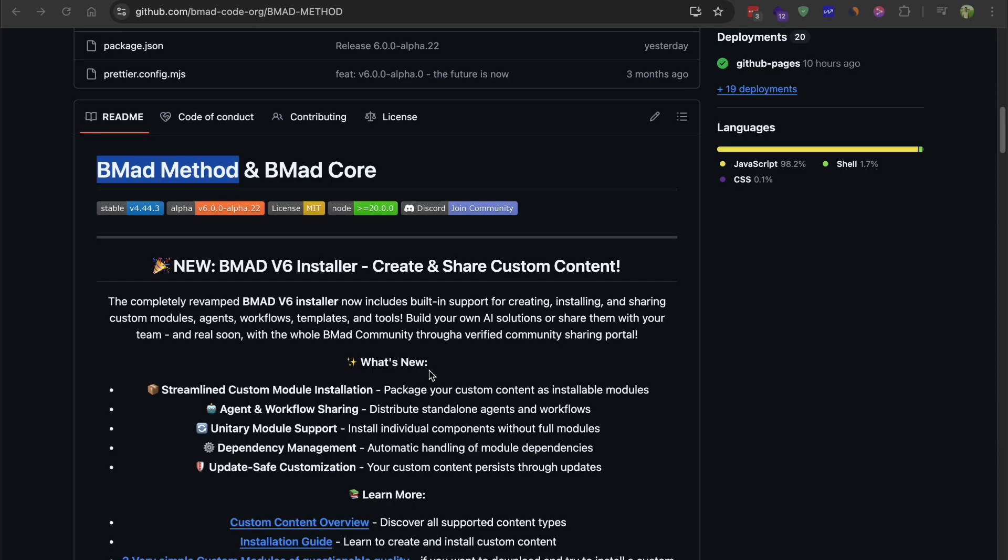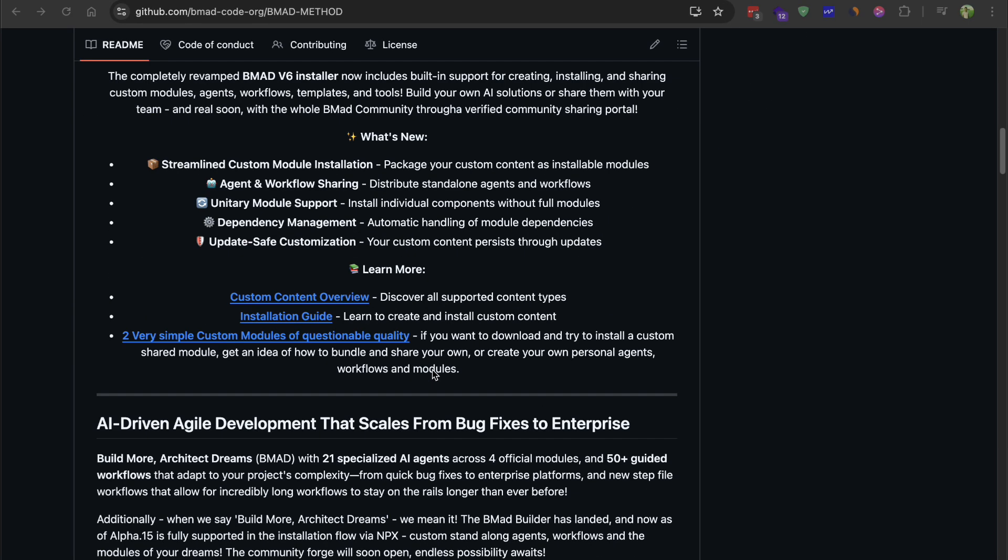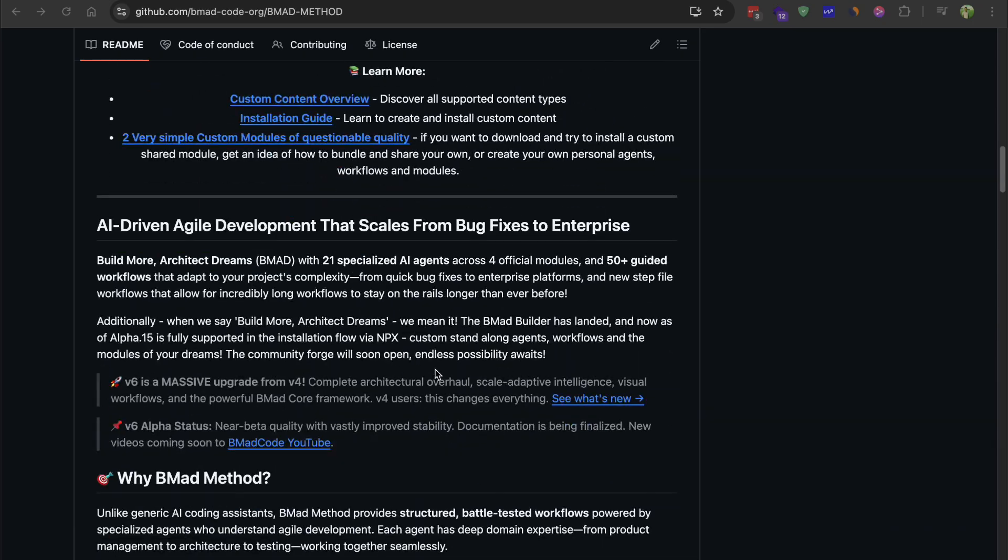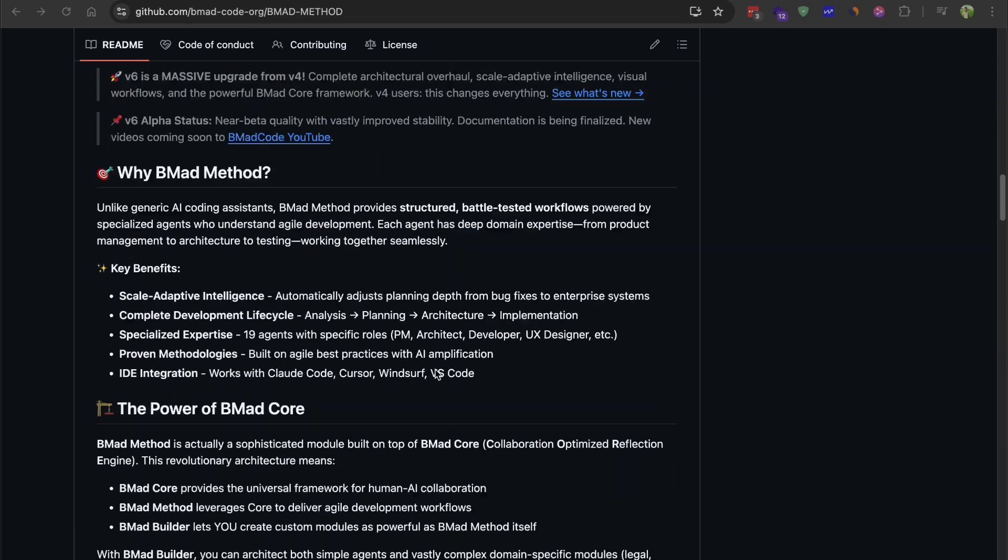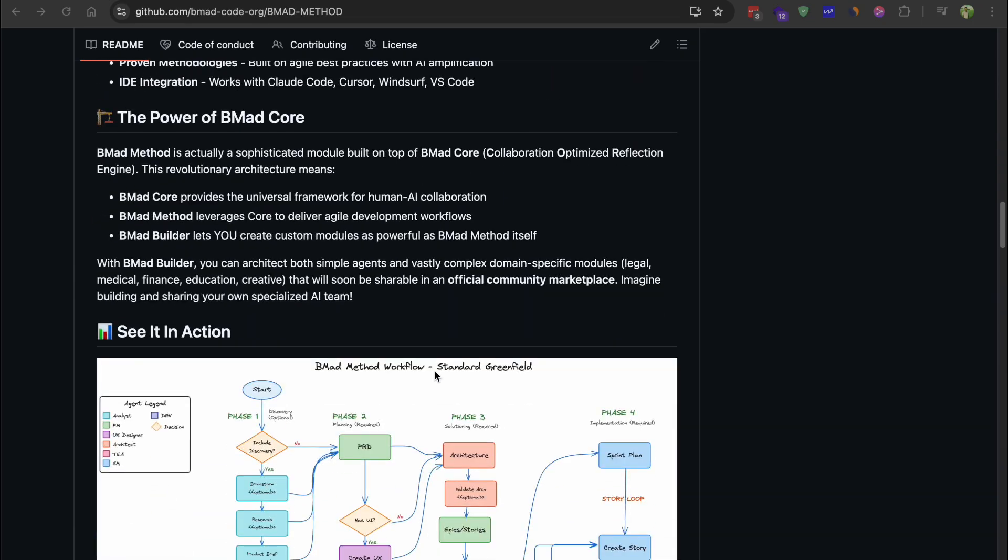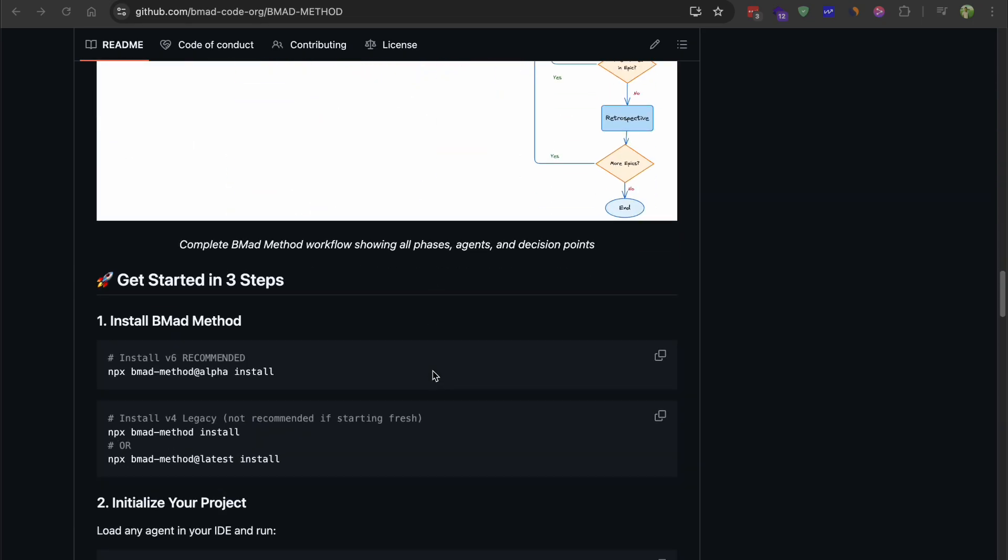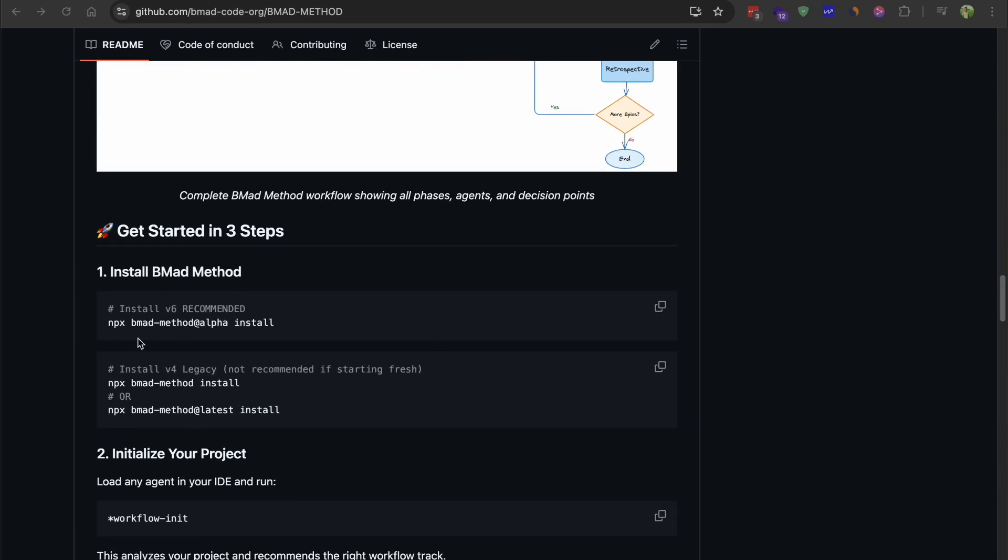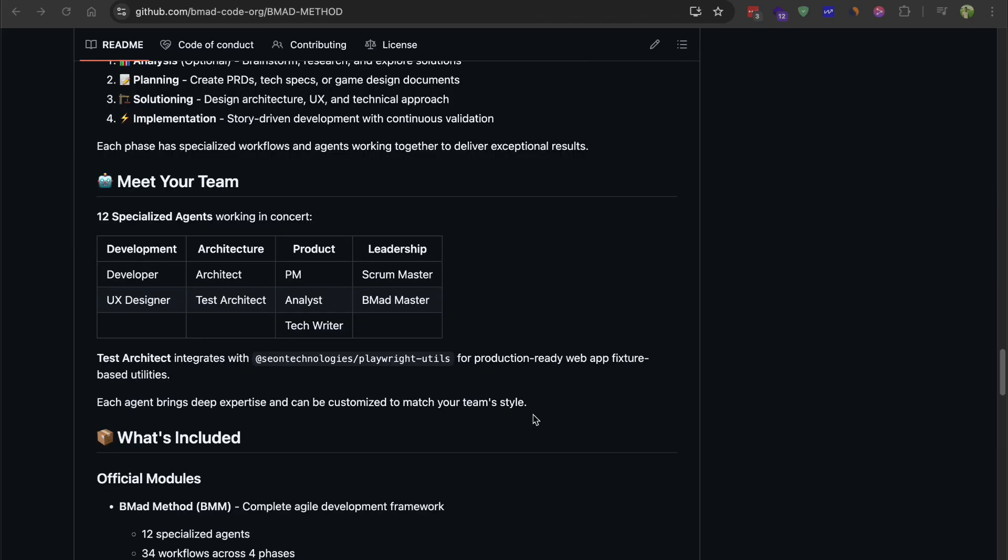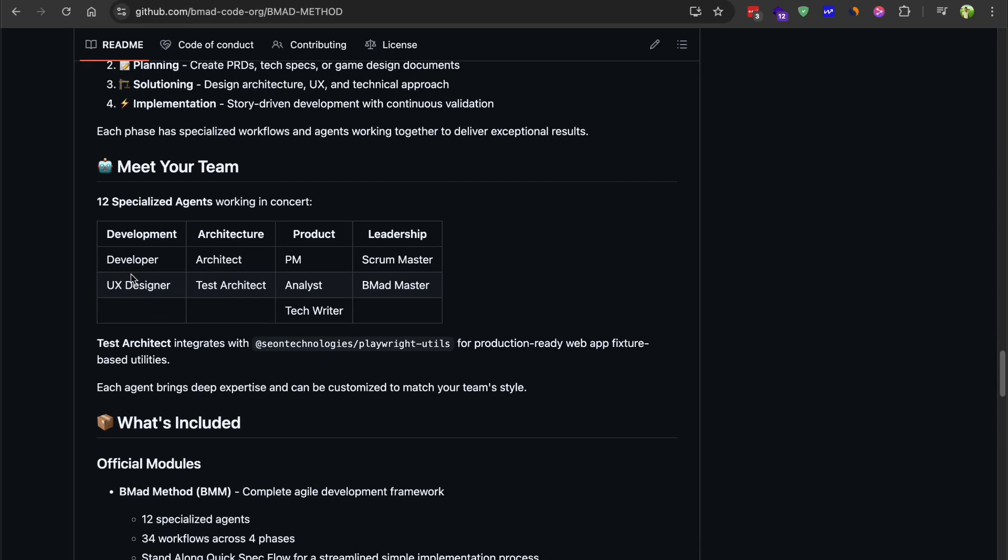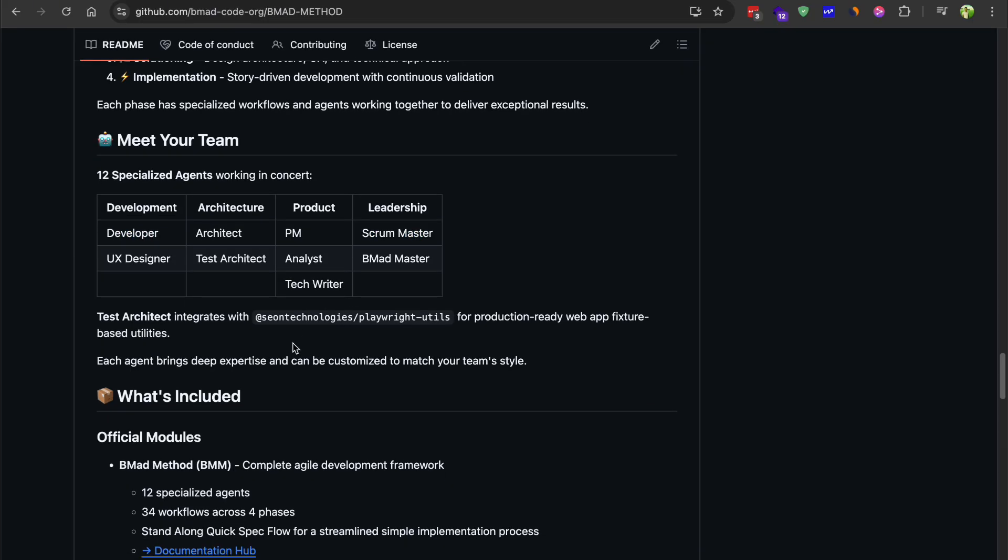Now for BMAD, which stands for Breakthrough Method for Agile AI-Driven Development. This one is fundamentally different from the other two. BMAD simulates an entire software development team using specialized AI agents. You've got an analyst agent, a product manager agent, an architecture agent, a scrum master agent, a developer agent, and a QA agent as well. Each one has a specific role and they work together to build your project.